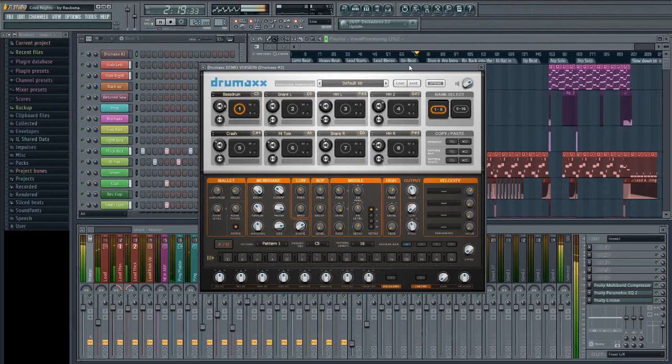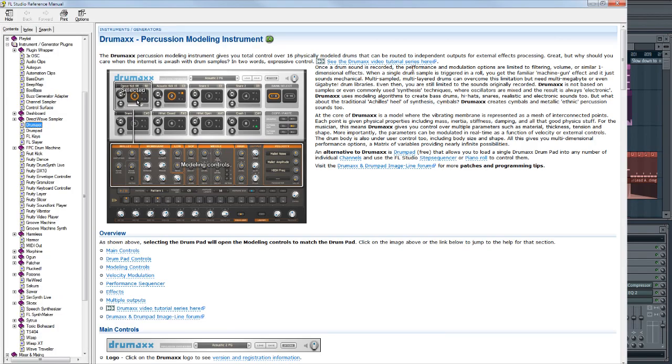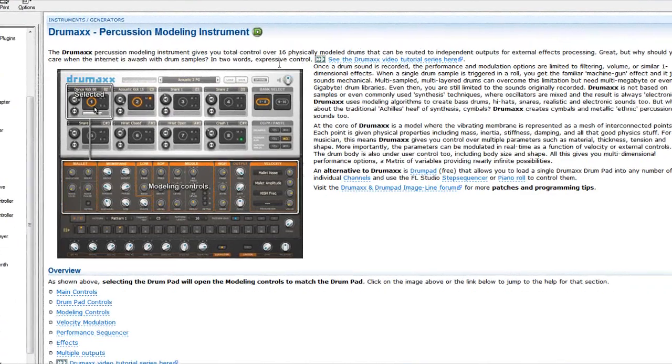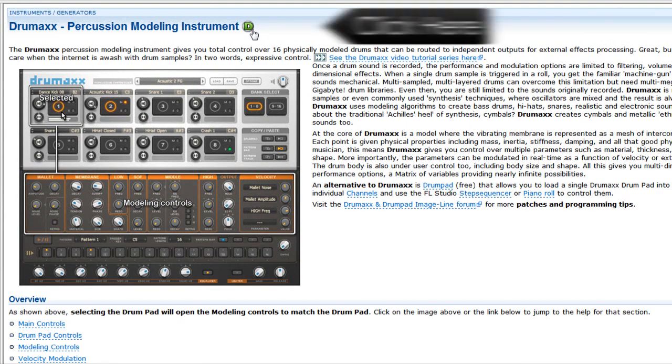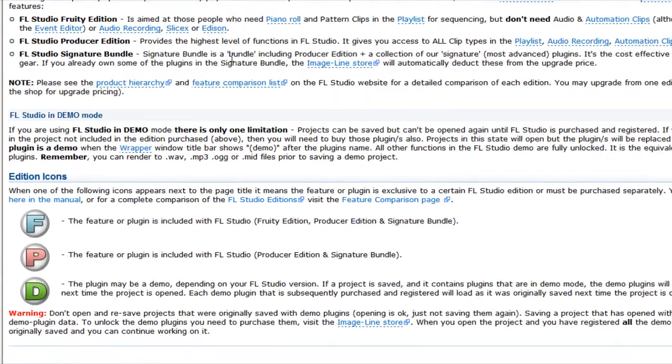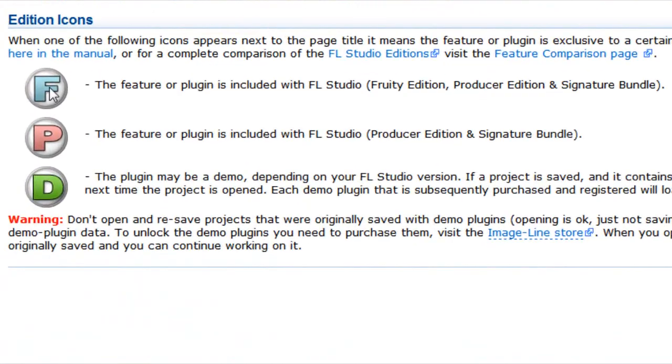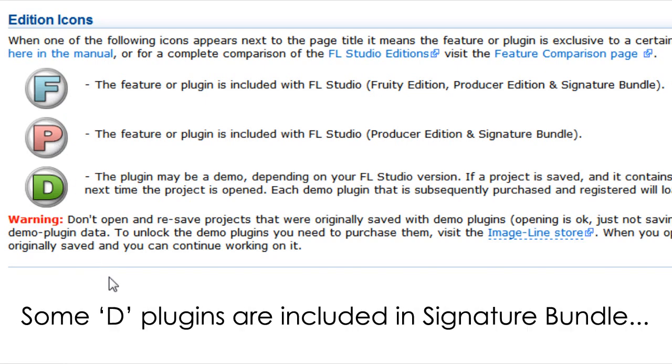To work out what edition a plugin belongs to, with the plugin open, press F1 and check the manual page. If it's not included with FL Studio, you'll see a D here. D for demo. F means it's part of the Fruity Edition and upwards. P is Producer Edition and upwards. If there's no letter, that means it's included in all versions of FL Studio.